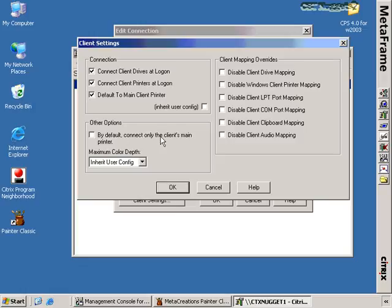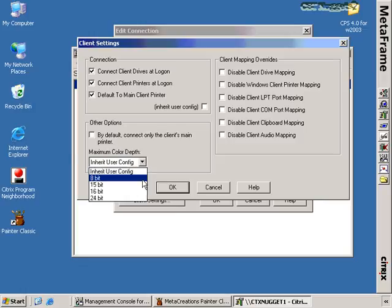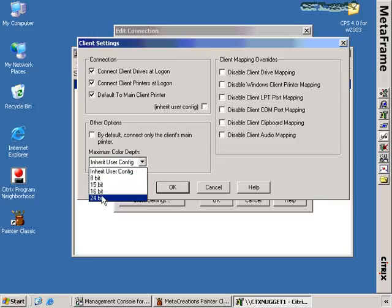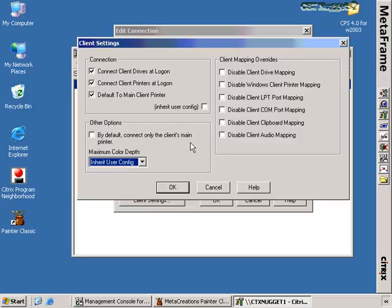You can also set a maximum total color depth in bits for how users connect — options include 8-bit 16-color, 15-bit 256-color, high-color, or true-color. When troubleshooting a Citrix server that has problems connecting to client resources, these checkboxes are often the culprit if configured inappropriately, so be aware of this configuration area during troubleshooting.